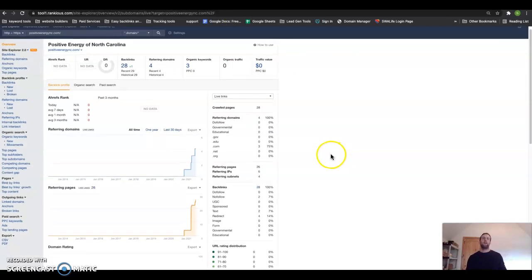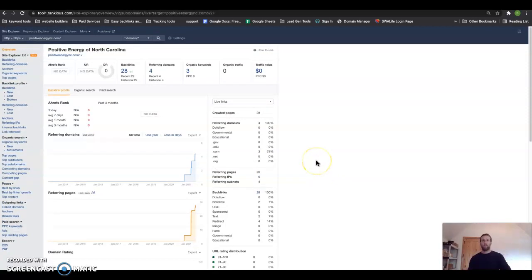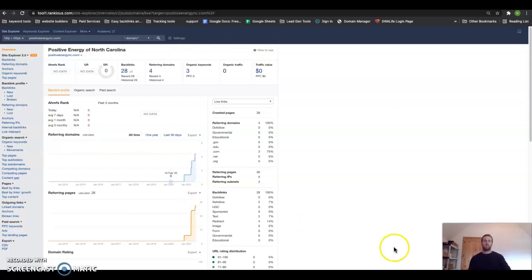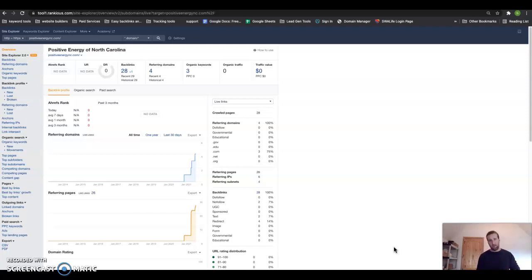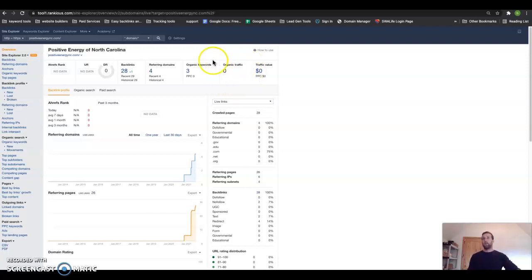in our industry called Ahrefs, and I pay about a thousand dollars a month for it. But it's not perfect, but it's the most powerful tool that we use in our industry to see what's going on with someone's website as far as traffic—where the traffic is coming from and why they're getting that traffic. So right here I'm going to show you a few things. Right now it shows me that